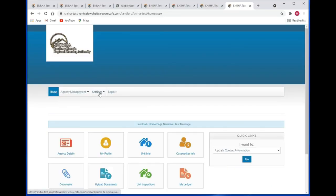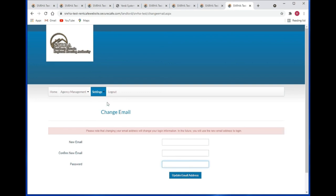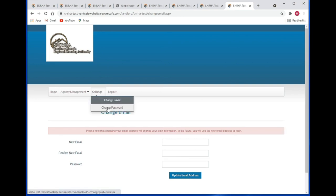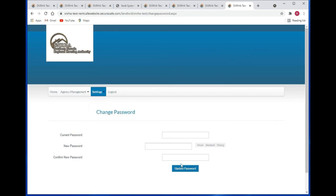Let's go to the settings menu item and go to change email. This is where you would change your email address — put in your new email address, confirm the new email address, enter in your password, and then click on update email address. You can also change your password by going to the settings menu item and clicking on password. Here you can update your password by putting in your current password, your new password, confirm your new password, and click on update password.